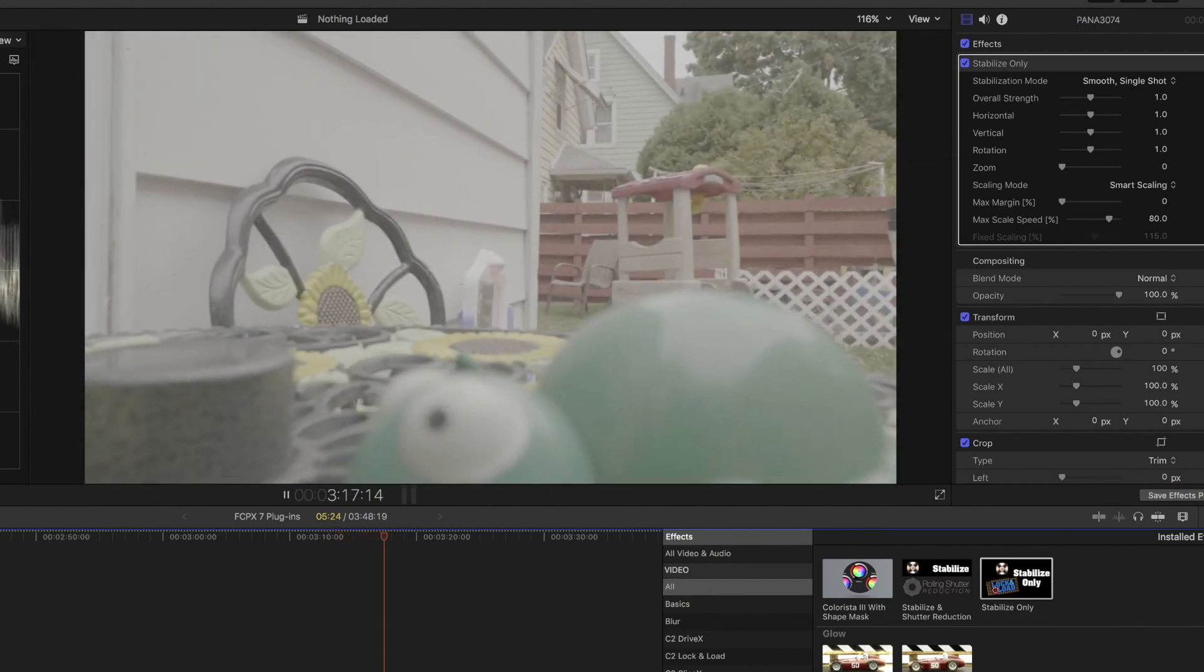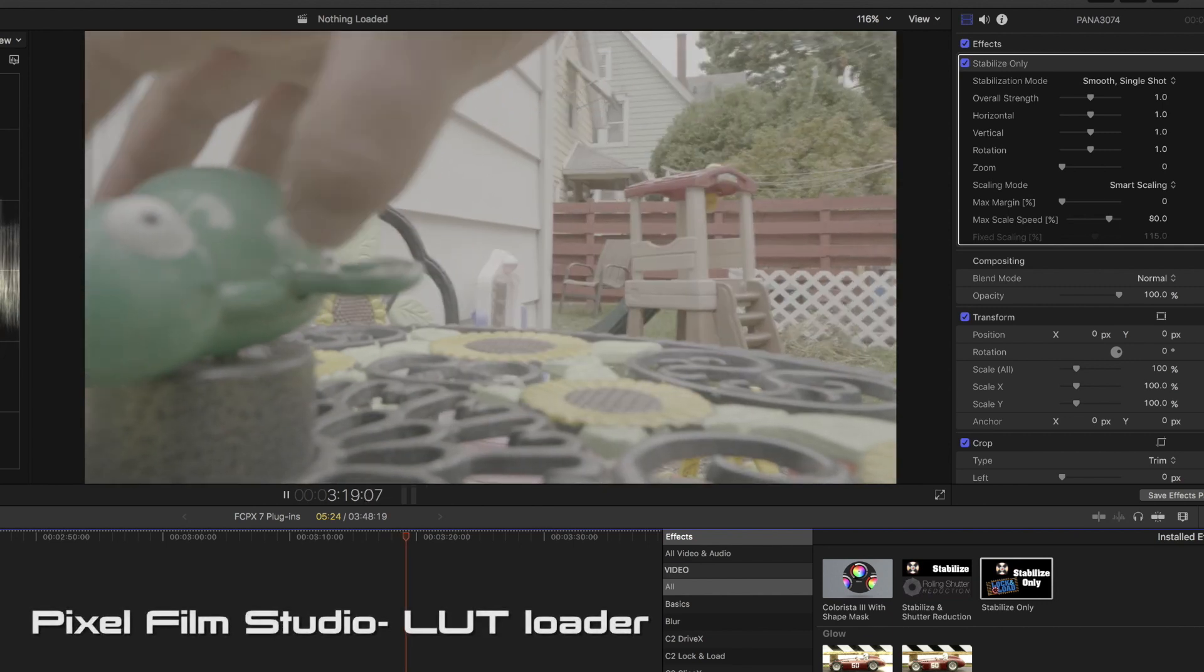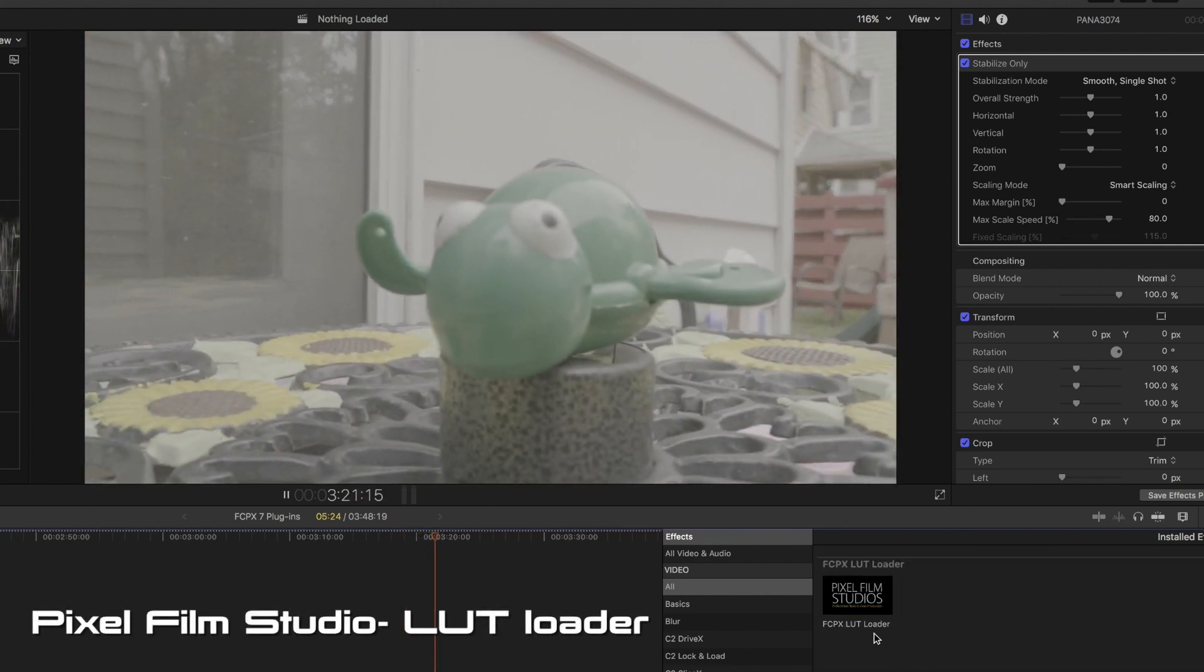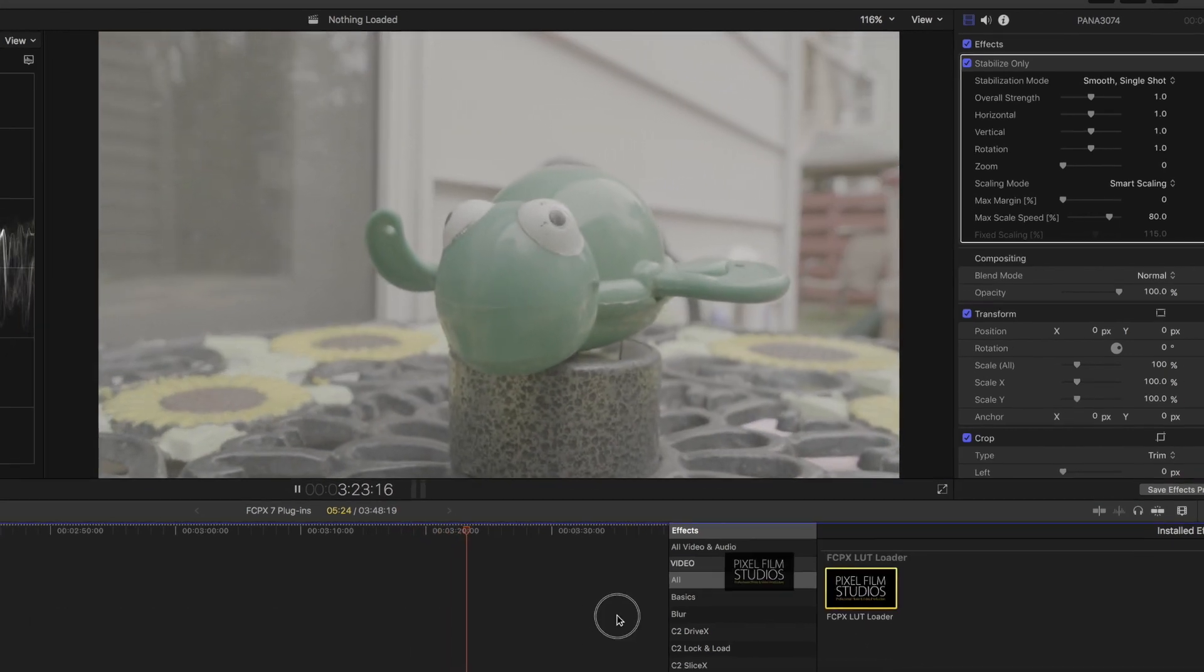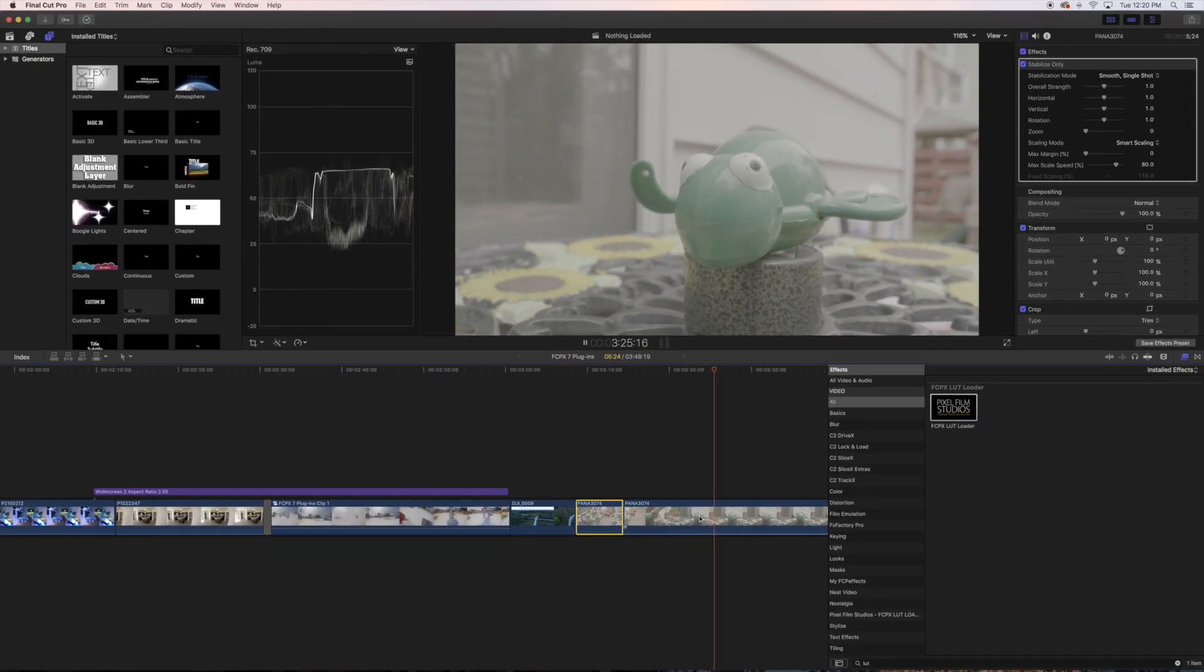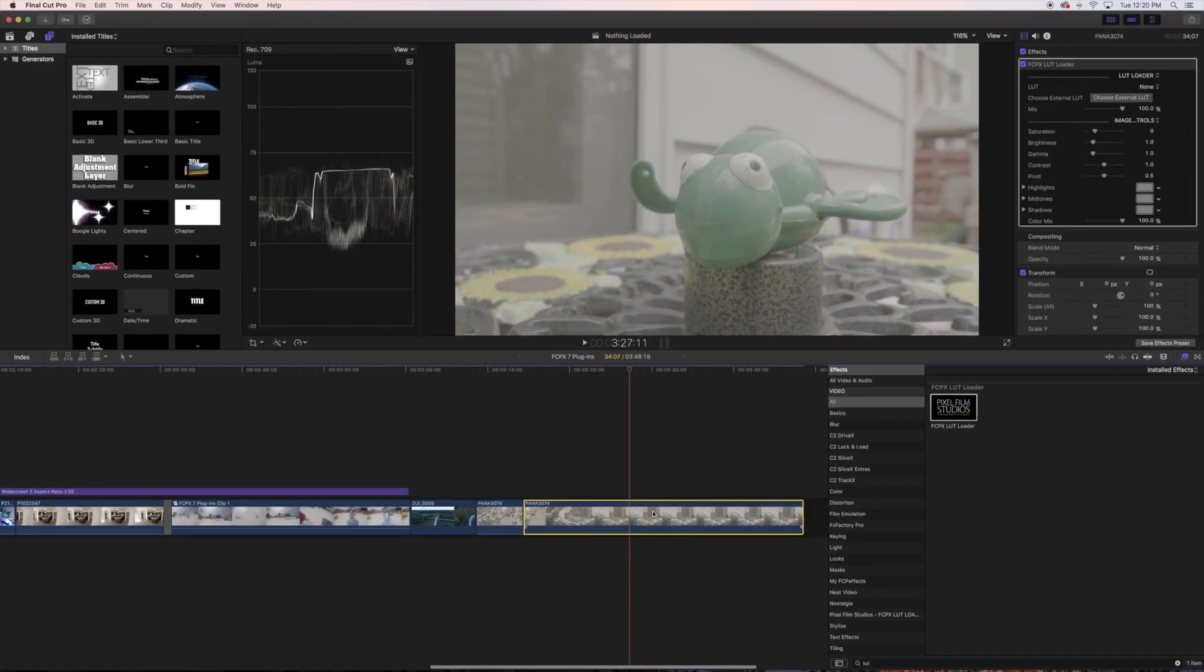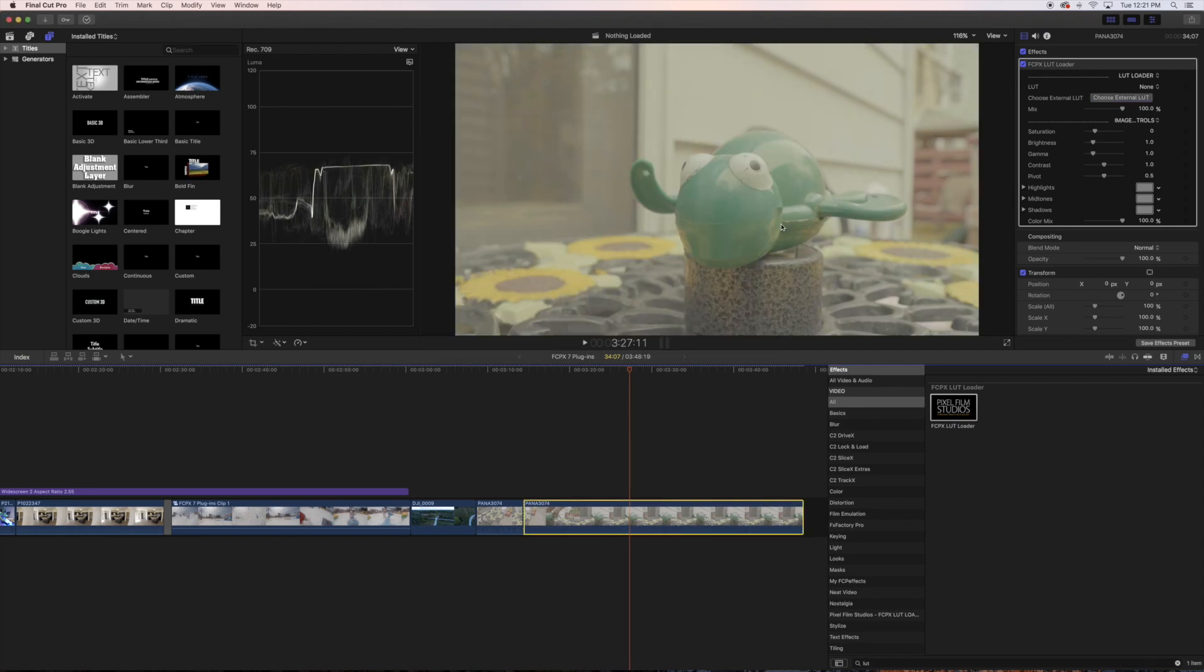So we'll move right in here to the next one which is actually a free one. It is a LUT Loader by Pixel Film Studios and you just drag it over there. And once it's there you can go - I got my video scopes up here and I like to pull up my color board once I find which one I will use. So if we just click on the Kodak here and I can adjust.